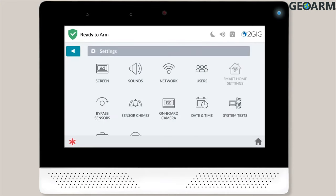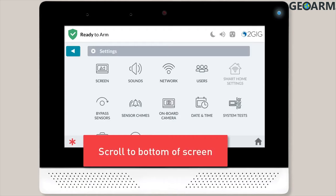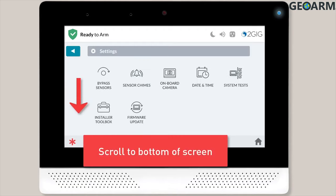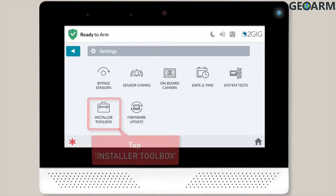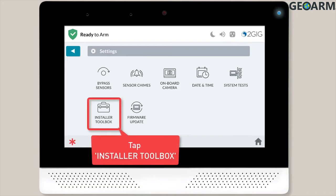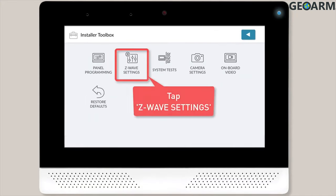The Settings menu will display, and you'll want to scroll to the bottom of the screen. Tap Installer Toolbox, then tap Z-Wave Settings.